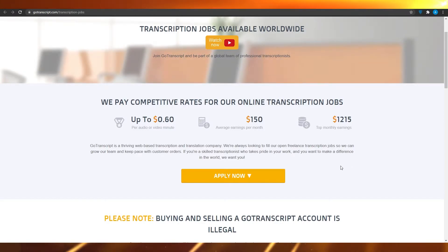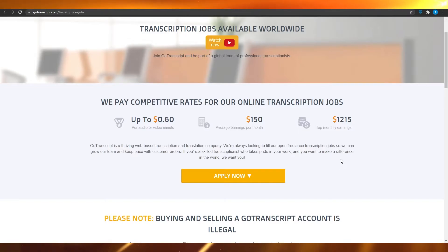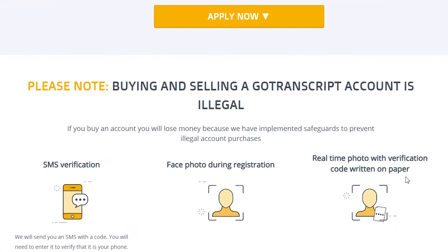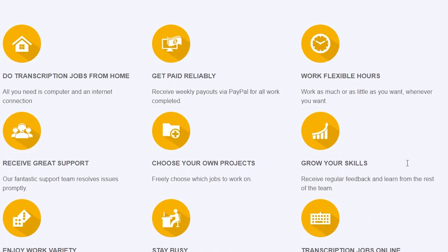Obviously you can do so much more than that if you want to make a living online. To get started, they are going to verify you using an SMS — they'll send an OTP to your phone and you verify it via your SIM. They also require a face photo during registration and a real-time photo with a verification code written on paper, to make sure you are not a robot.